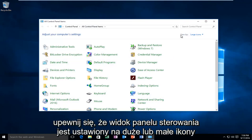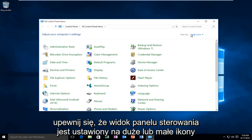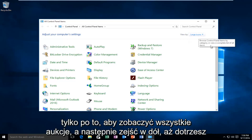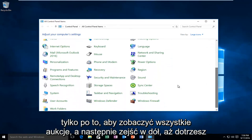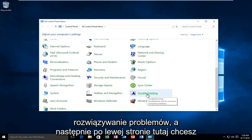Make sure your view for the Control Panel is set to large icons or small icons so you can see all the listings. Then go down until you get to Troubleshooting.